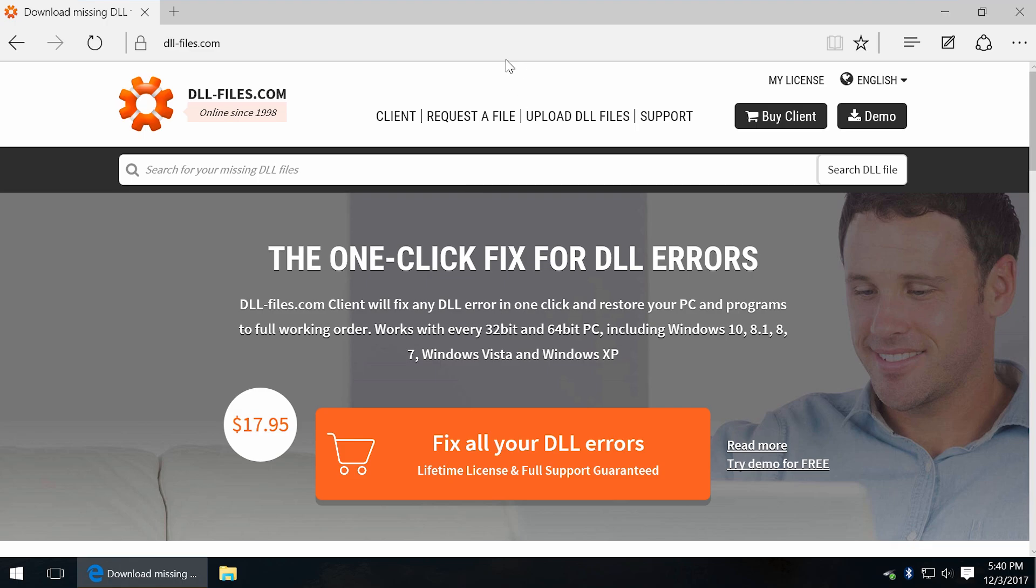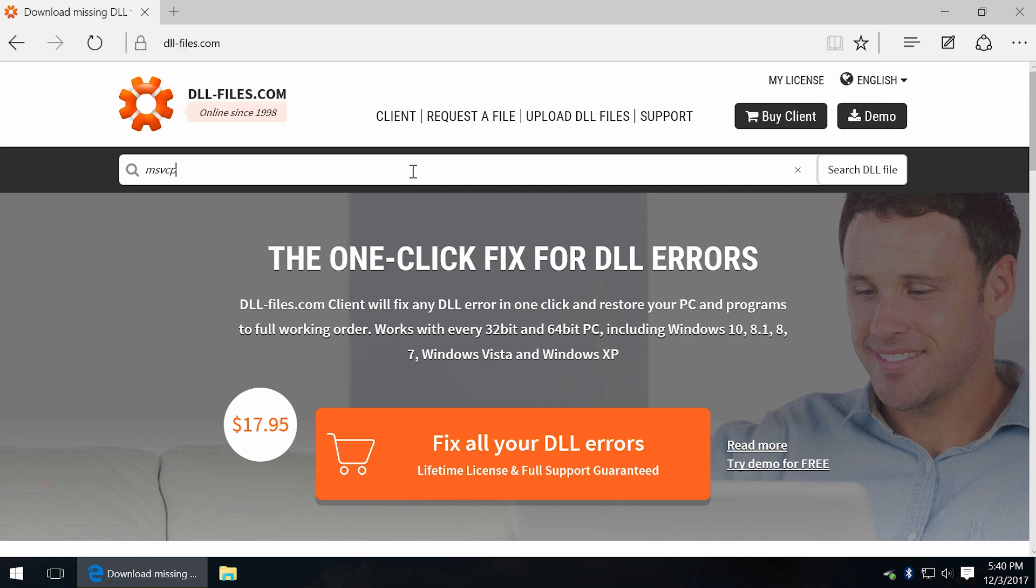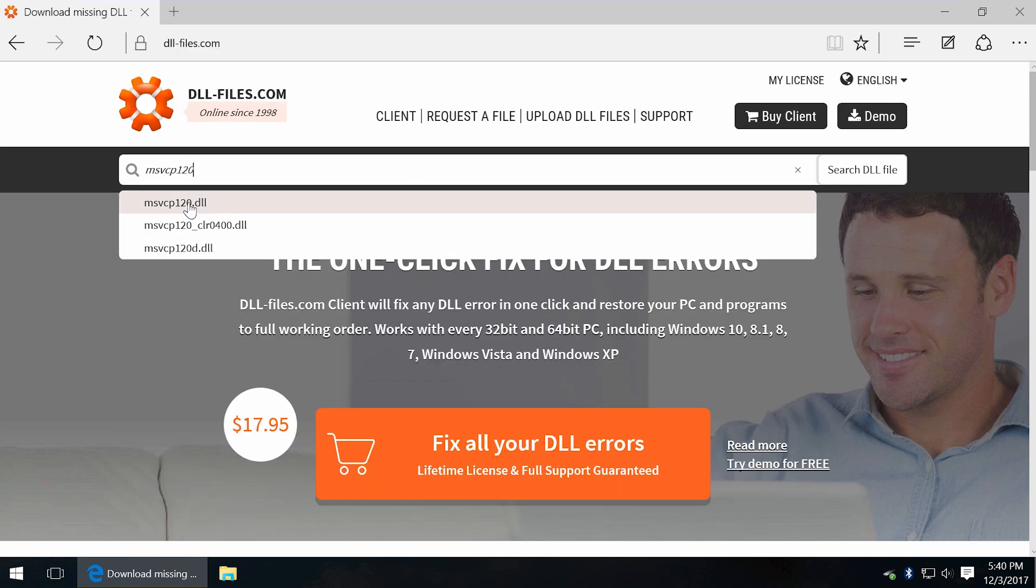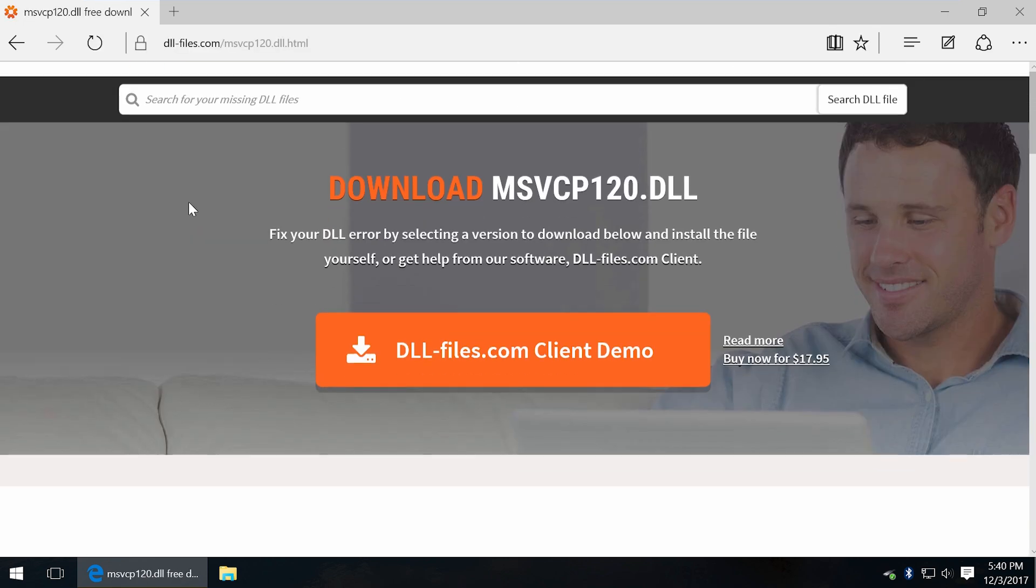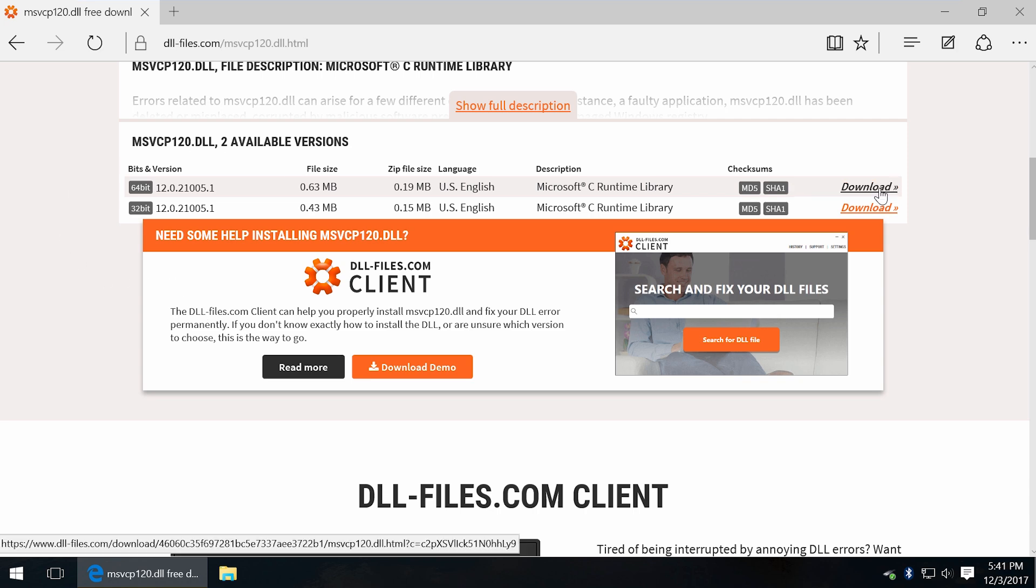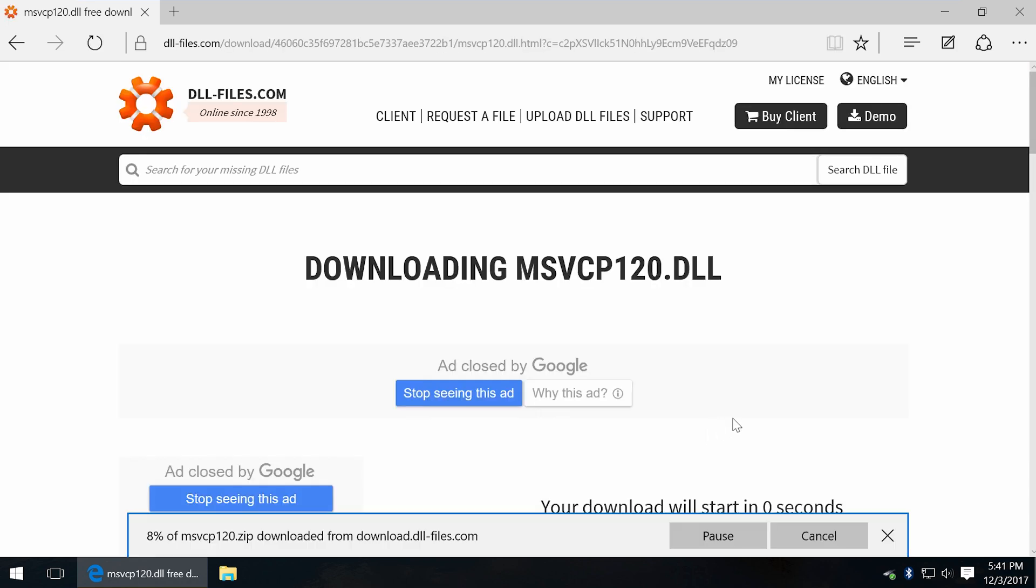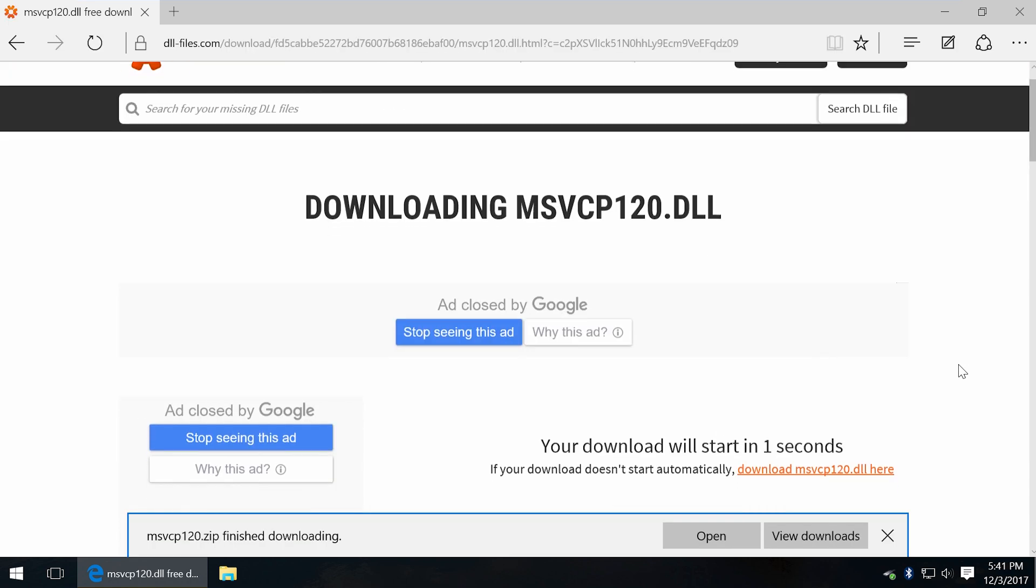So, go to DLL-files.com and in search bar type the name of DLL you need. As you can see, we have different versions of this DLL file. You can play with it and try both.